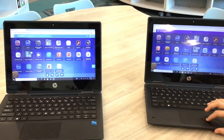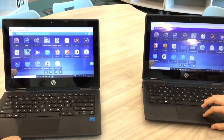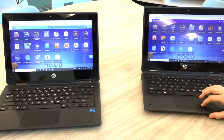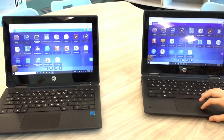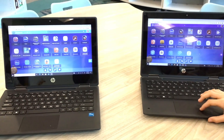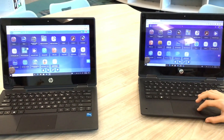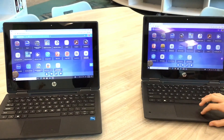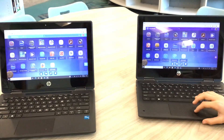Beachside Elementary students, we are going to walk you through the steps on how to get to your Beanstack. This is for your Beachside Elementary School's Thanksgiving Break Beanstack Challenge.